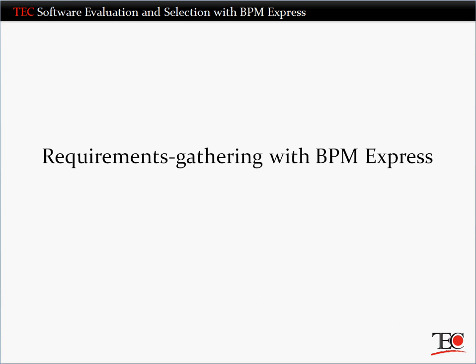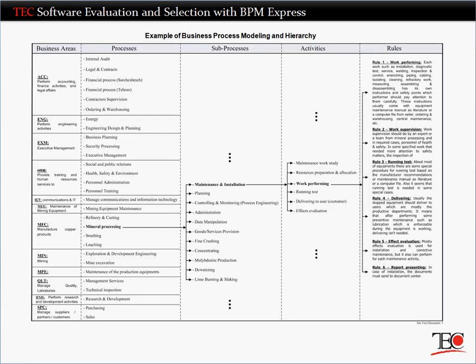Well-defined requirements are the foundation of any successful software selection project. TEC's Business Process Modeling, or BPM Express process, is designed to help you develop a highly detailed picture of your software requirements in a way that makes it easy to find the vendors that best meet those requirements.